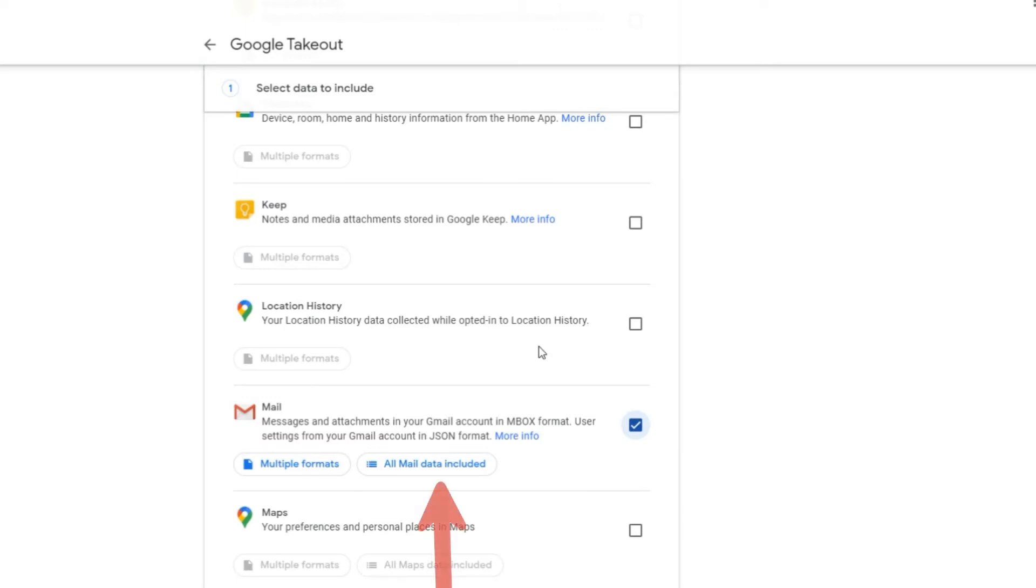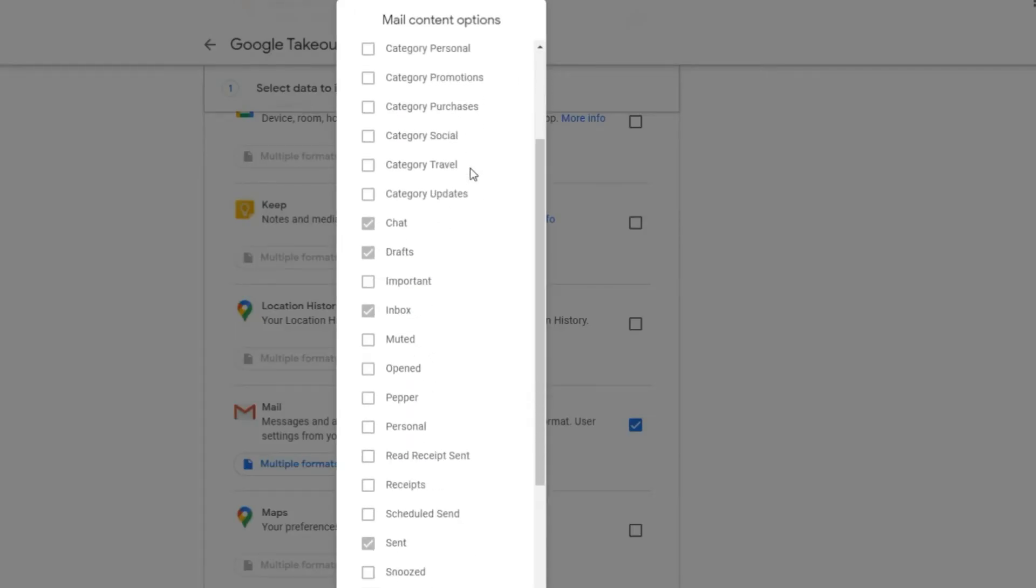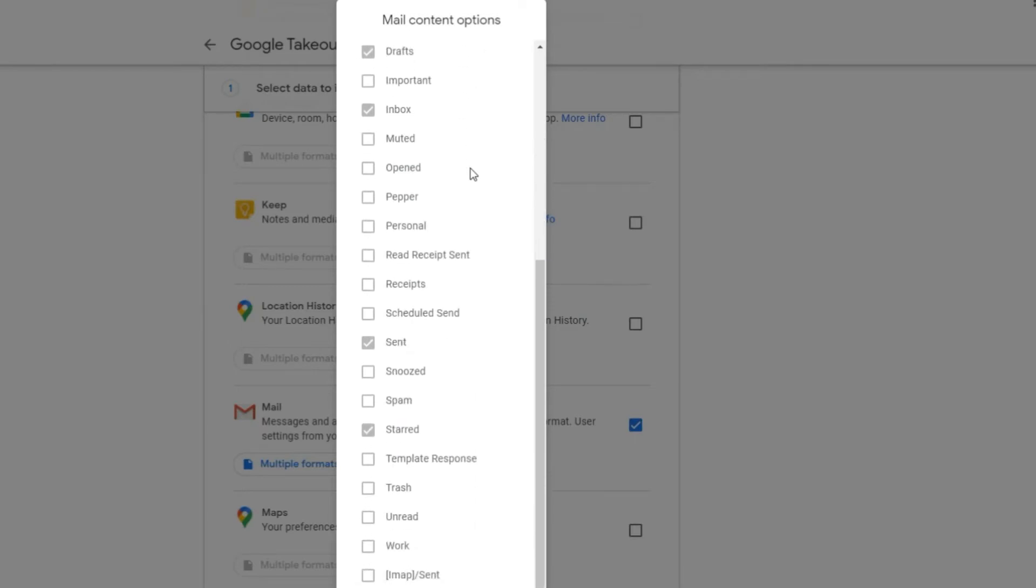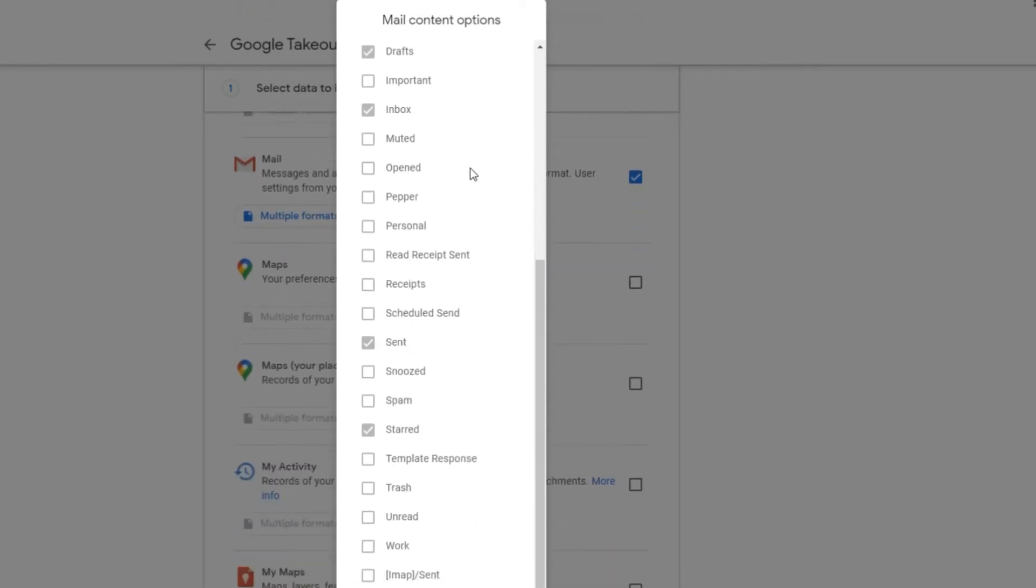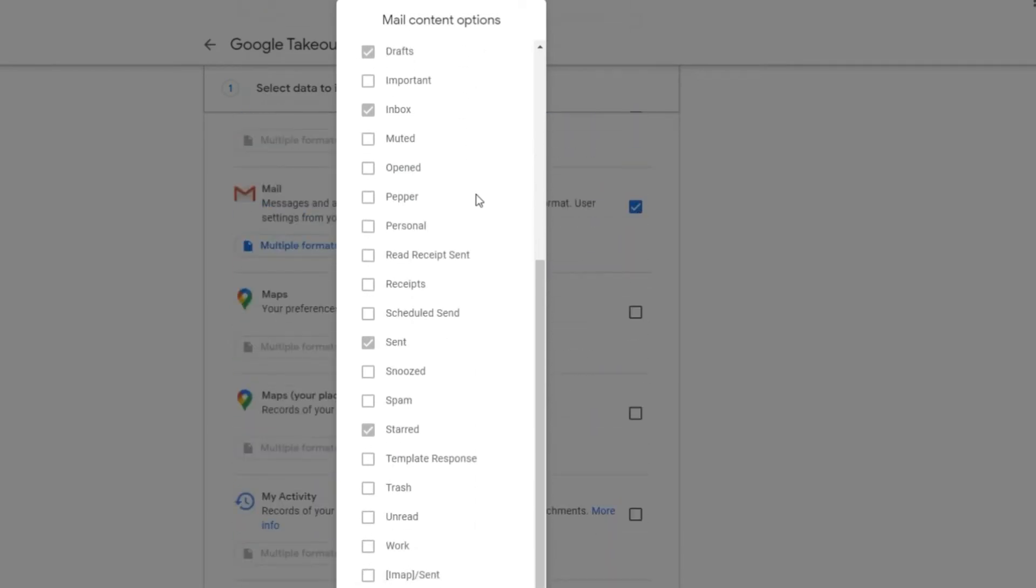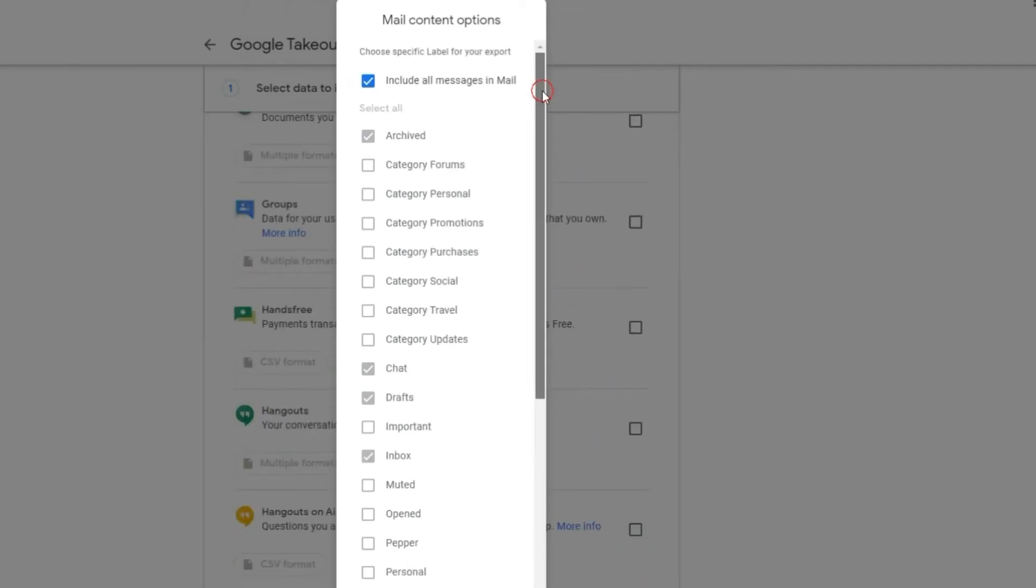Step 4: Click on all mail data included button. Then select the type of messages you want to backup, for example, drafts, inbox, archived emails, etc. If you want to backup everything, then check this option says include all messages in the mail.